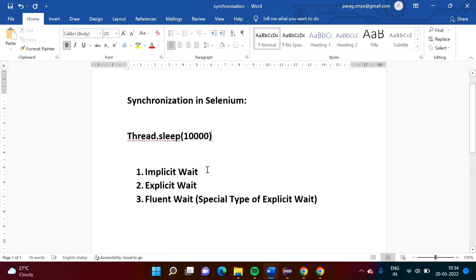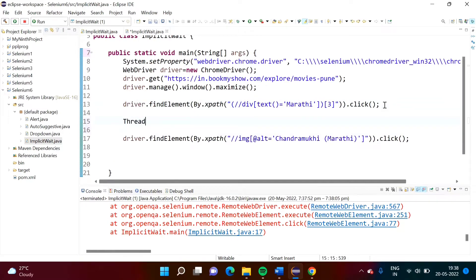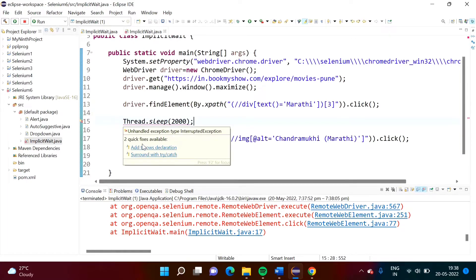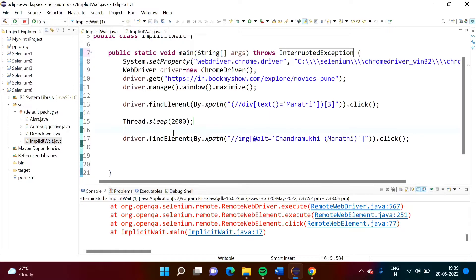In the next video we'll see how to use implicit wait, explicit wait, and fluent wait. In this video we'll see what is the meaning of each. Now, what we will do is add Thread.sleep() with 2000 milliseconds, meaning two seconds. It is showing a red line, so we take the cursor over it and add a throws declaration — throws InterruptedException. The red line is removed. Now I have saved the program and will run it.